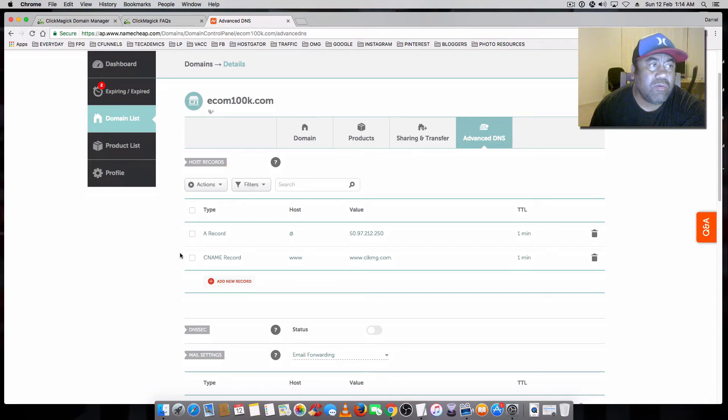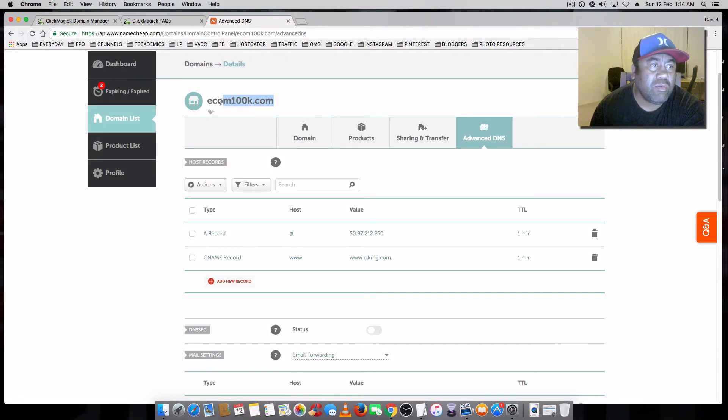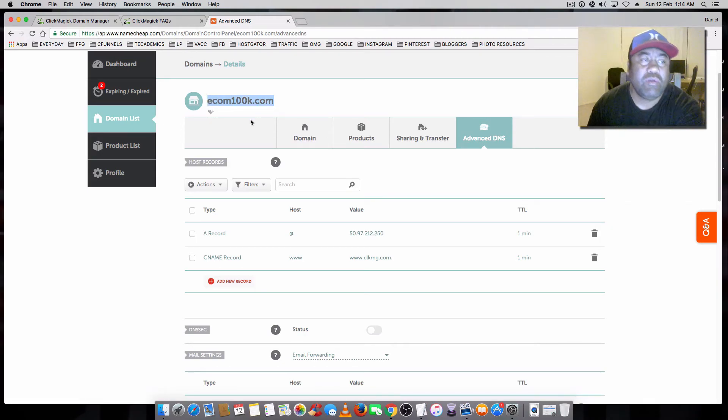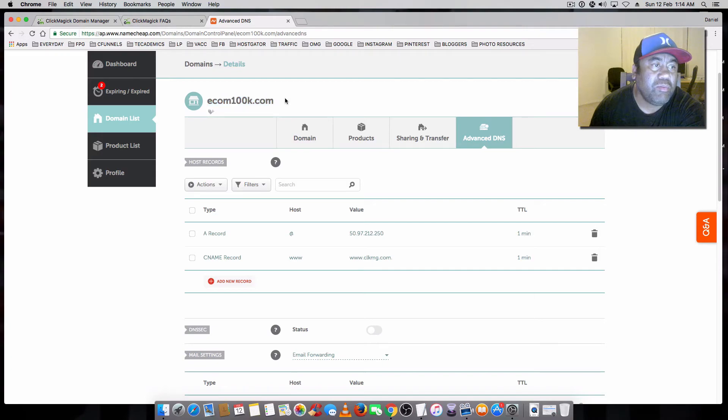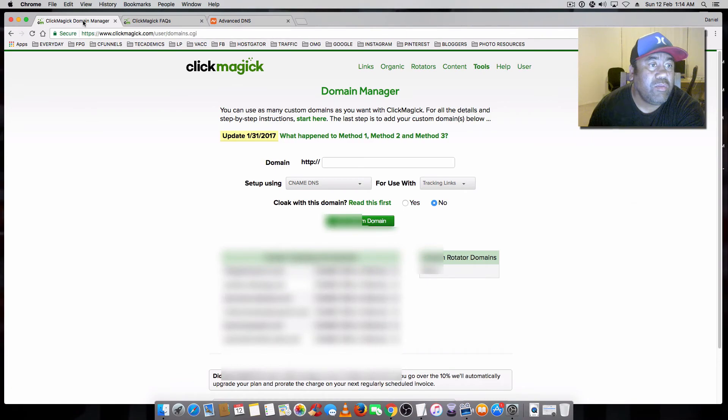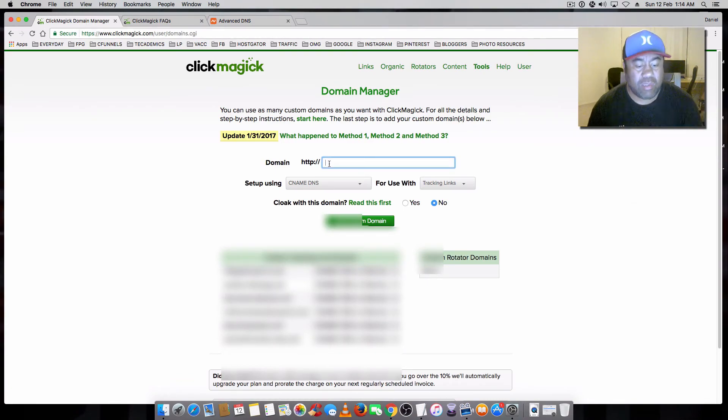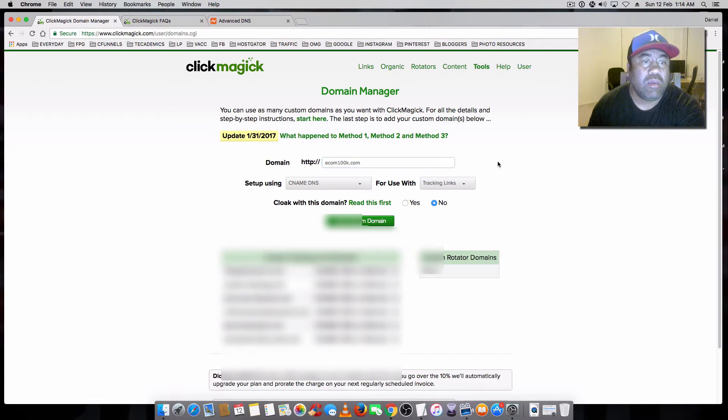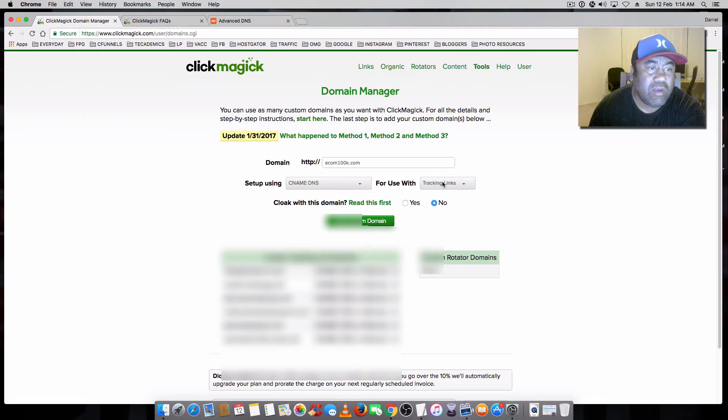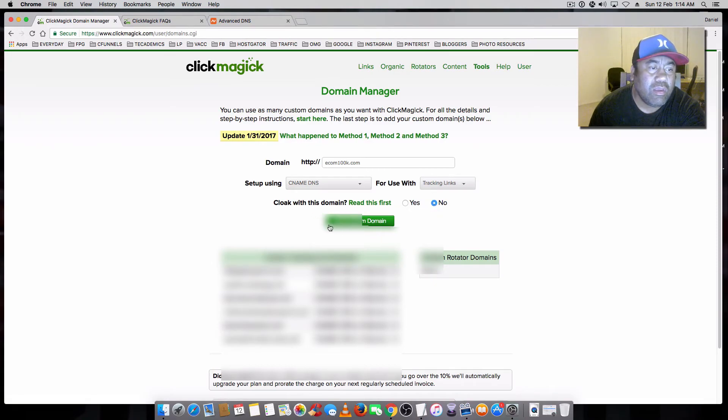And then when we go back over to... So you just want to copy the root domain here, whichever one you're using. You can just copy there or type it. And you go back to the domain manager. You just copy that into there. And you keep that CNAME DNS tracking links. And you want to cloak this with domain, say no. And you're just going to add the custom domain.